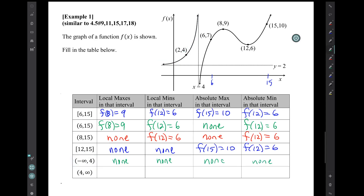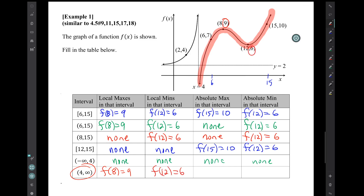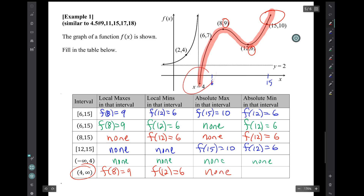Finally, let's consider the interval from 4 to infinity. On that interval, there is a local max — that y value of 9 — and there is a local min — that y value of 6. But there is no absolute max, because there is no highest point on the whole domain; no matter how high you want to go, there's always a point that's going to be higher. And there's no absolute min either, because there's no lowest point.